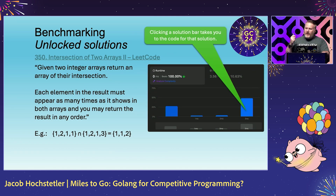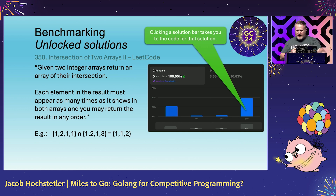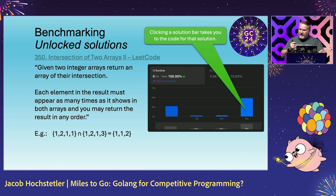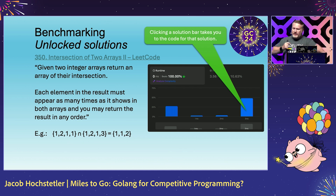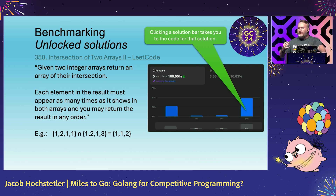Here are LeetCode unlocked solutions. I'm using problem number 350, which is the intersection of two arrays — a very easy LeetCode for our purposes. It's a bag intersection: you have two arrays, and you want to find the intersection, returning multiple intersections if there are multiple. When you complete and submit a LeetCode solution, it gives you a nice graph with other solutions and how long they took — zero milliseconds, one millisecond, two milliseconds, three milliseconds — and a percentage of how many others submitted the same time complexity.